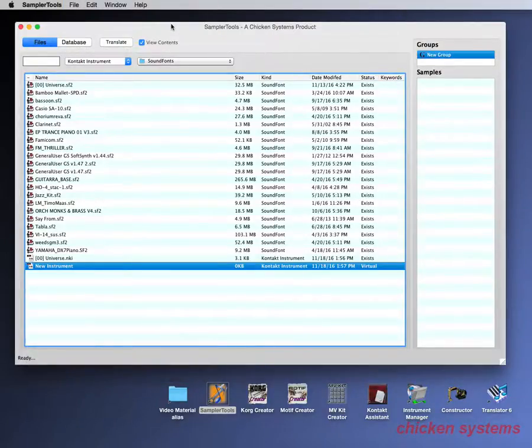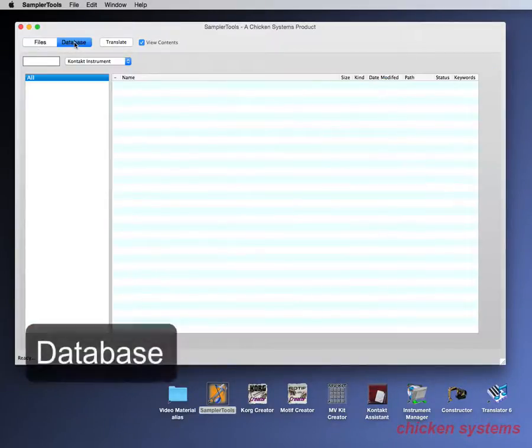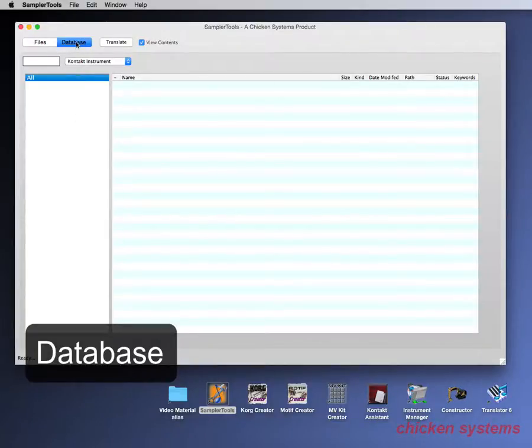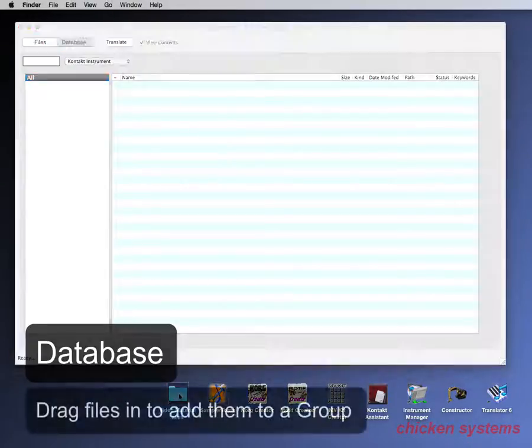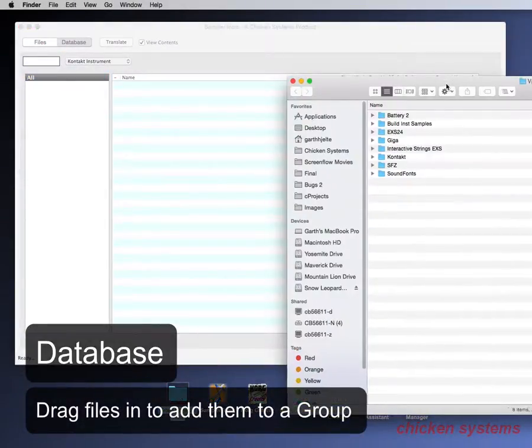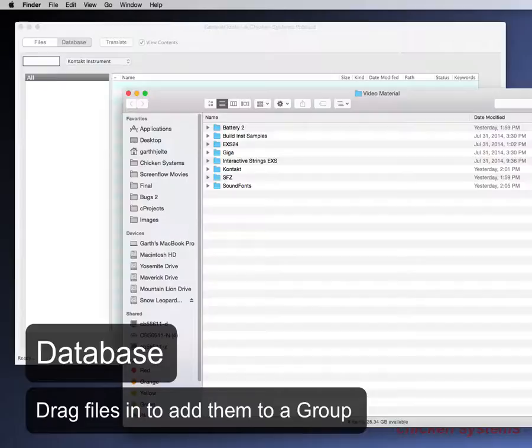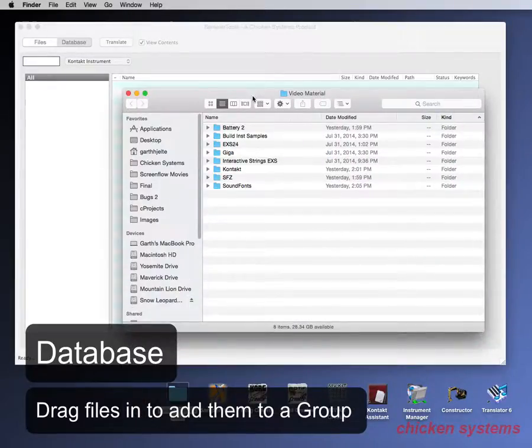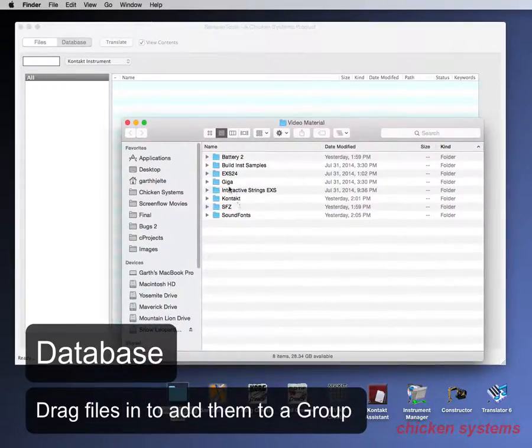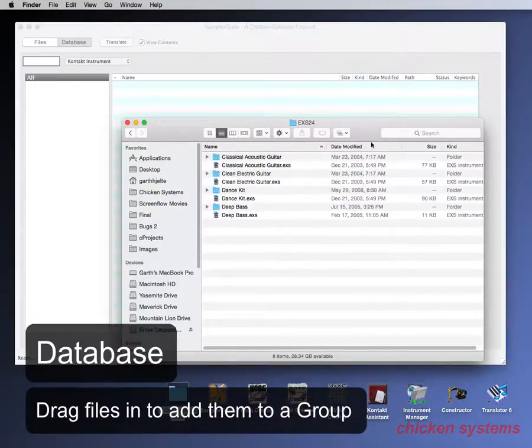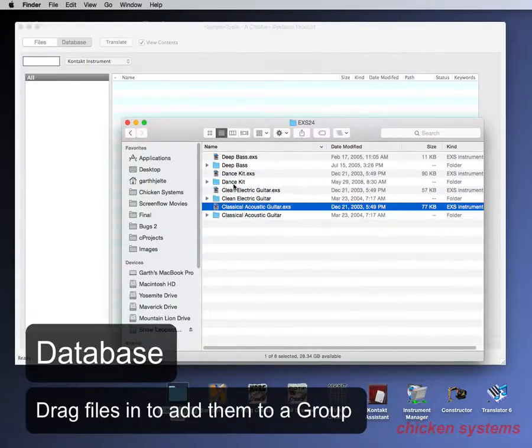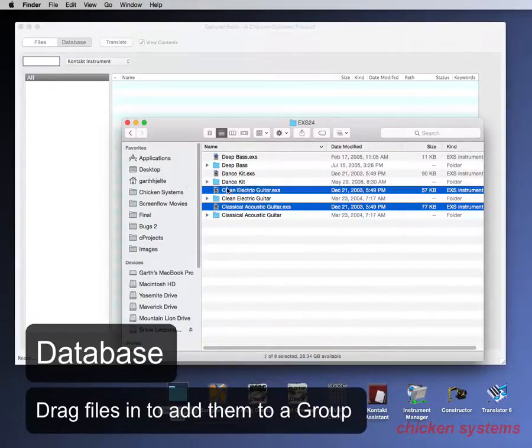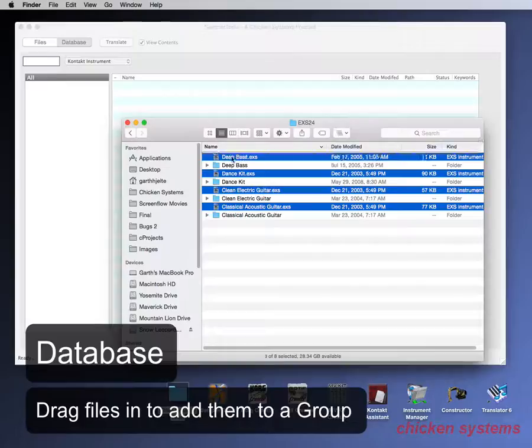So you've seen the translation part, you've seen the construction part and here's the database. So with the database you go select the database and then you can drag any number of things in. So let's open up, let's take all these exs files and drag them in.